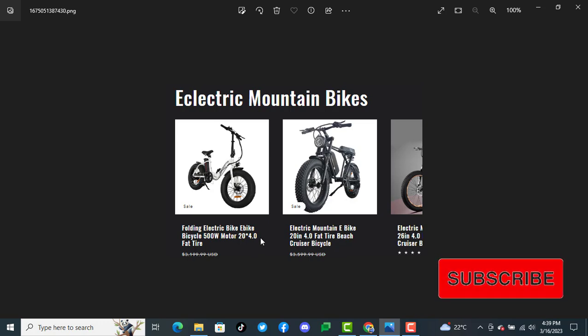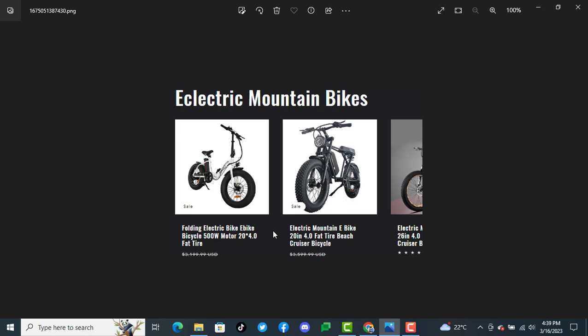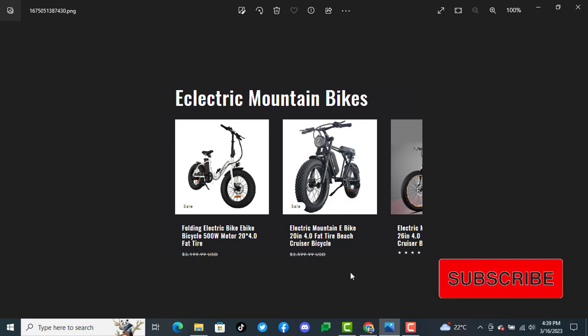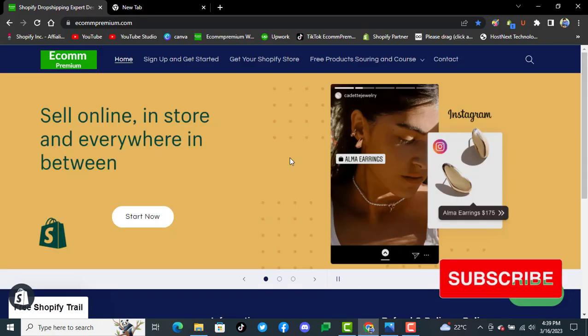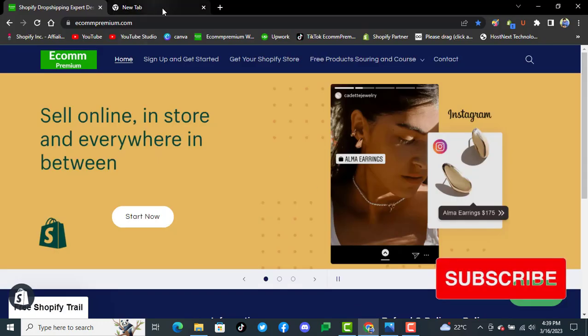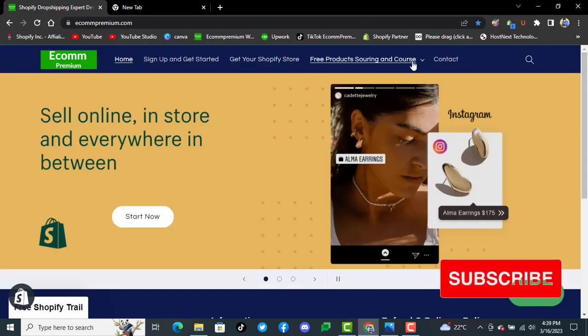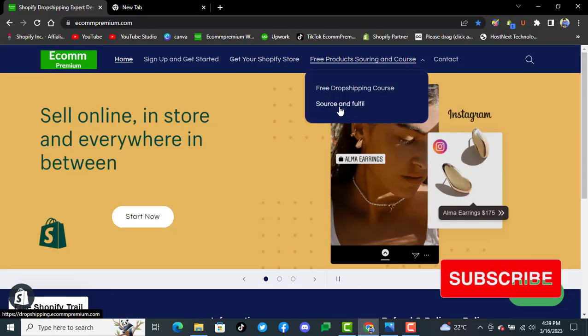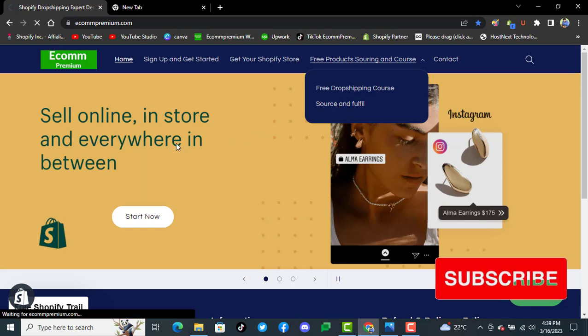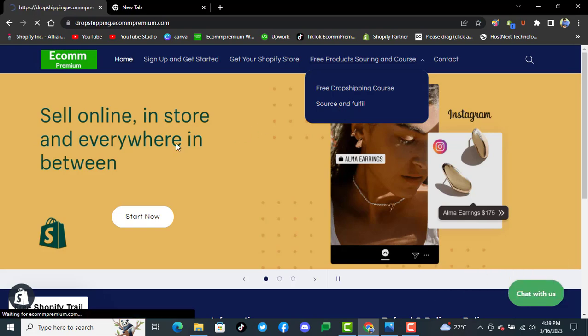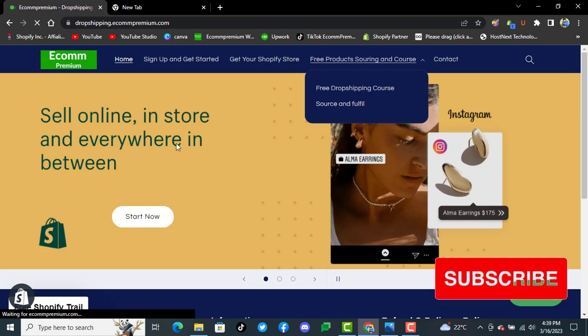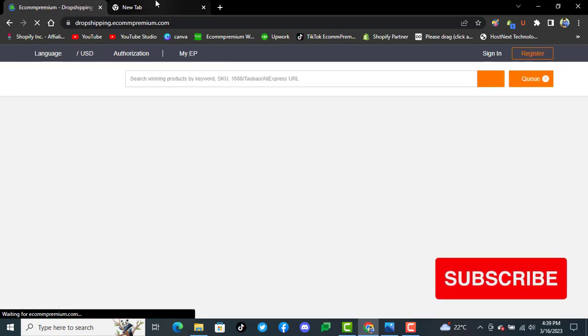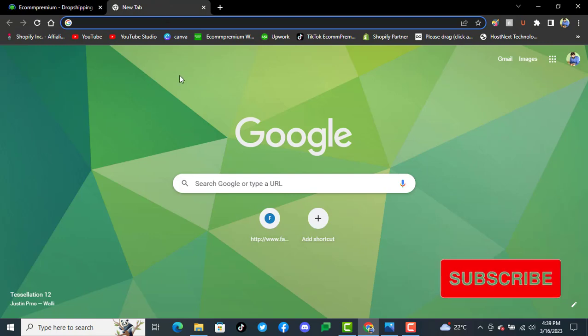If you are planning to work with high-niche, high-ticket products in dropshipping, then you should consider these electric mountain bikes. You can search the trends on Google for these products.